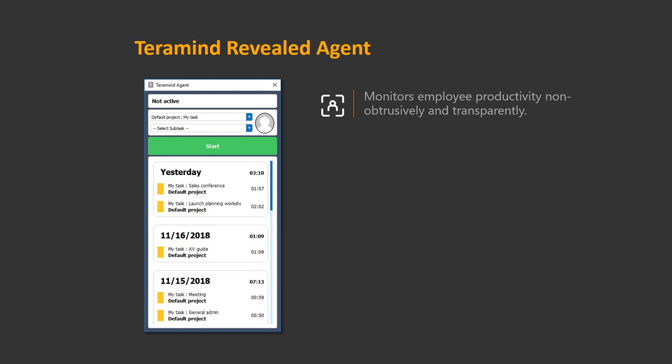If you want your employees to be aware of the fact that they're being monitored you can use the revealed agent. This is especially useful for productivity tracking as research has proven that people perform better in circumstances when they know they're being monitored. This is also ideal if you employ freelancers or remote contractors.